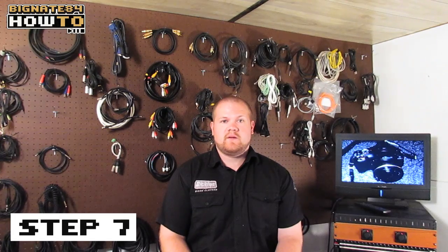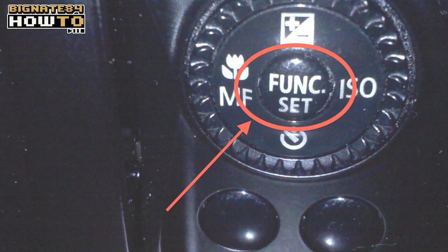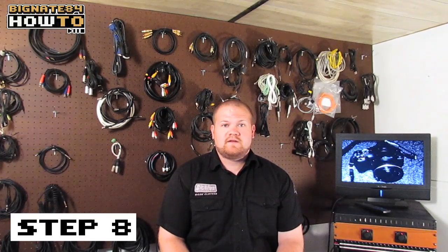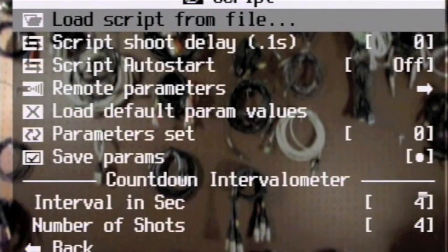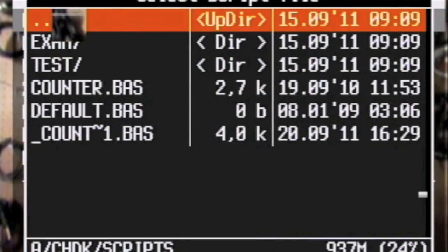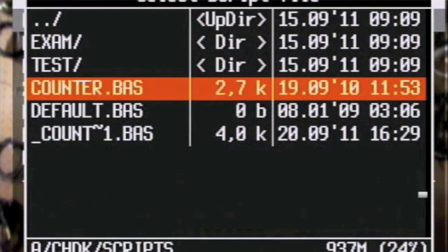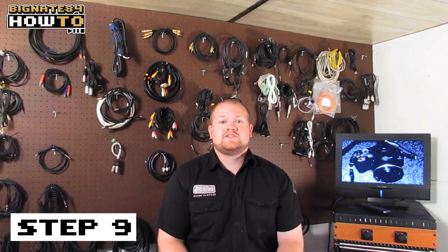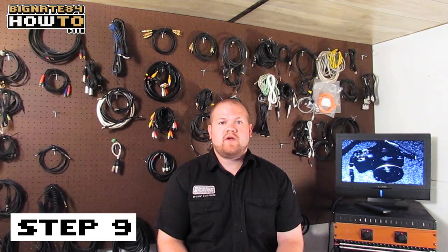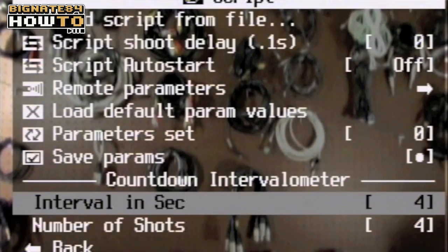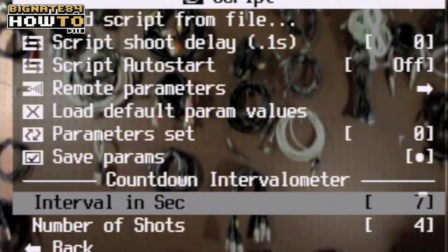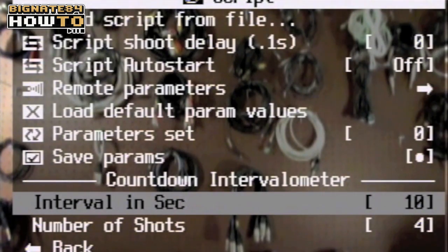Step 7. Press the function set button. Step 8. Select load script from file. Select counter.base. Step 9. Choose your parameters. You can set the interval in seconds between each shot and the total number of shots in the sequence.